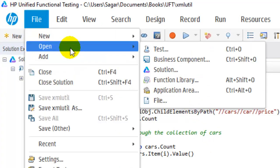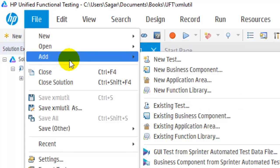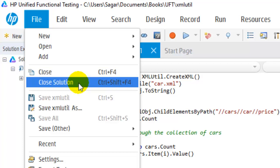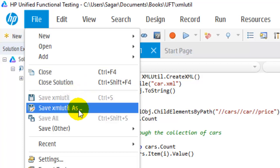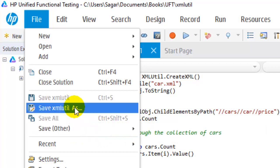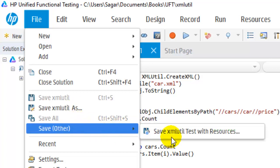You can also open an existing test or business component using this option. You can close the solution or the test using these options. Then you can save the test, and you can also save the test with resources. When you save normally it doesn't save the resources, but if you want to save the resources as well — like associated repositories, associated library files, or recovery scenario files — you can use this option.